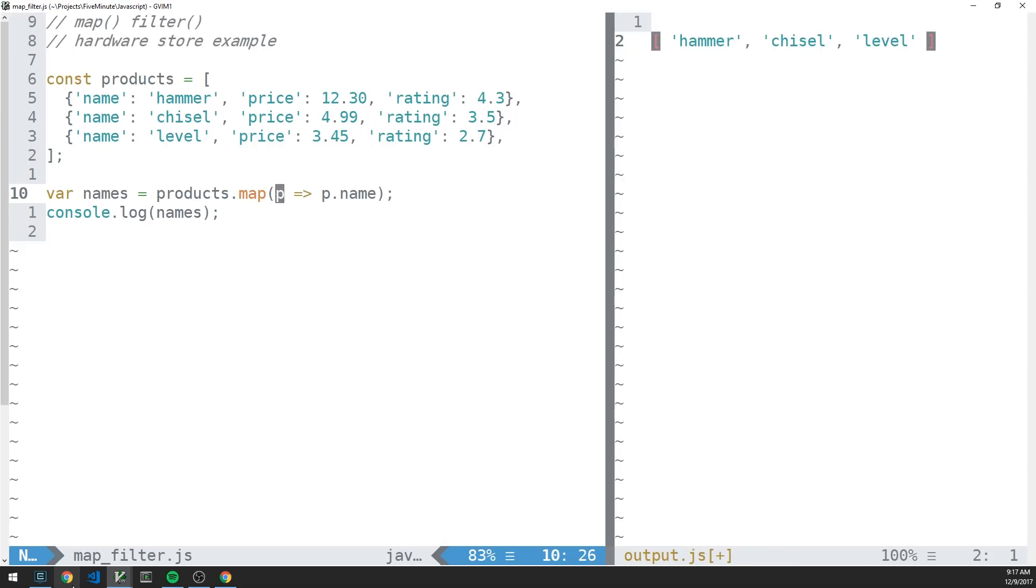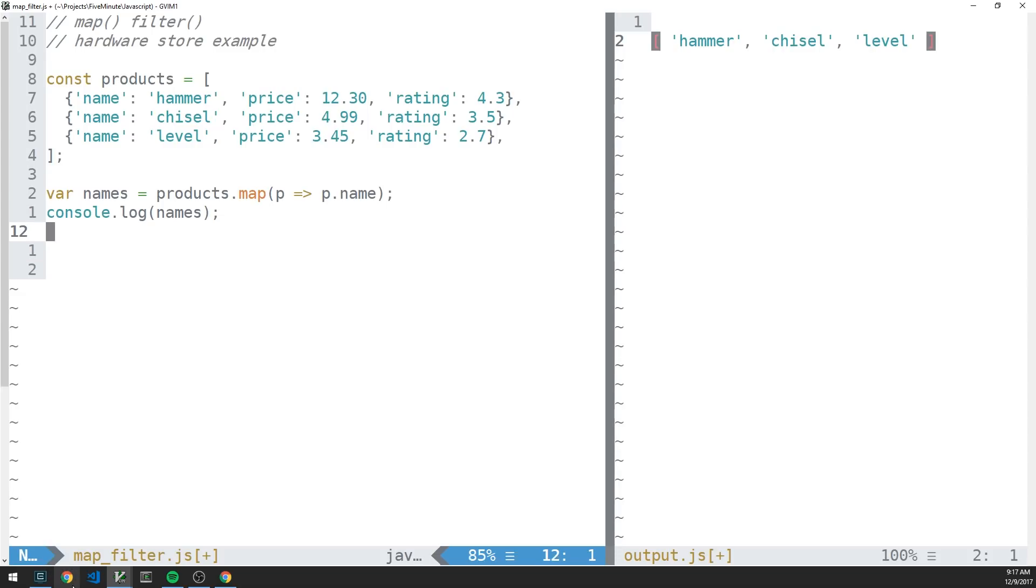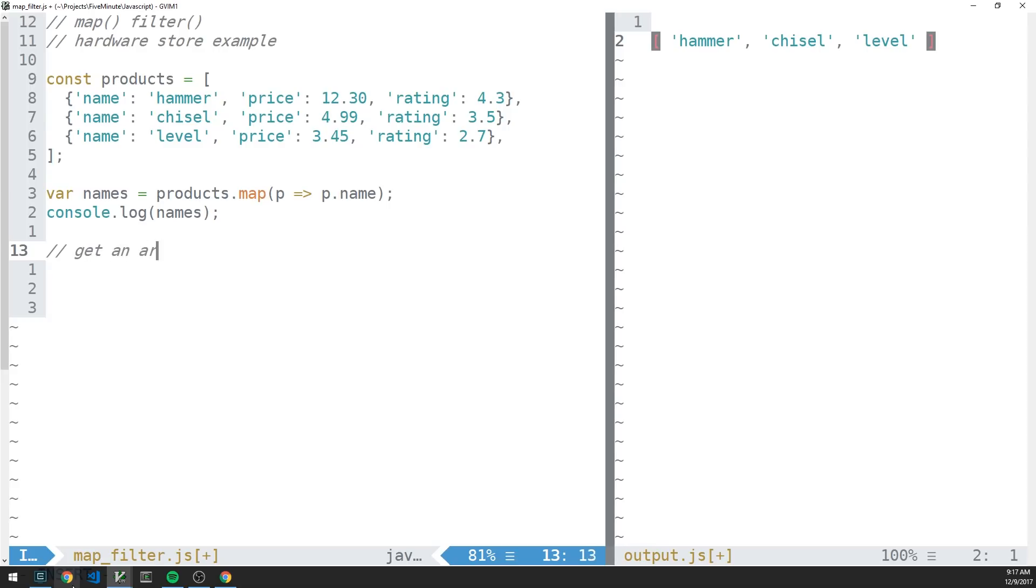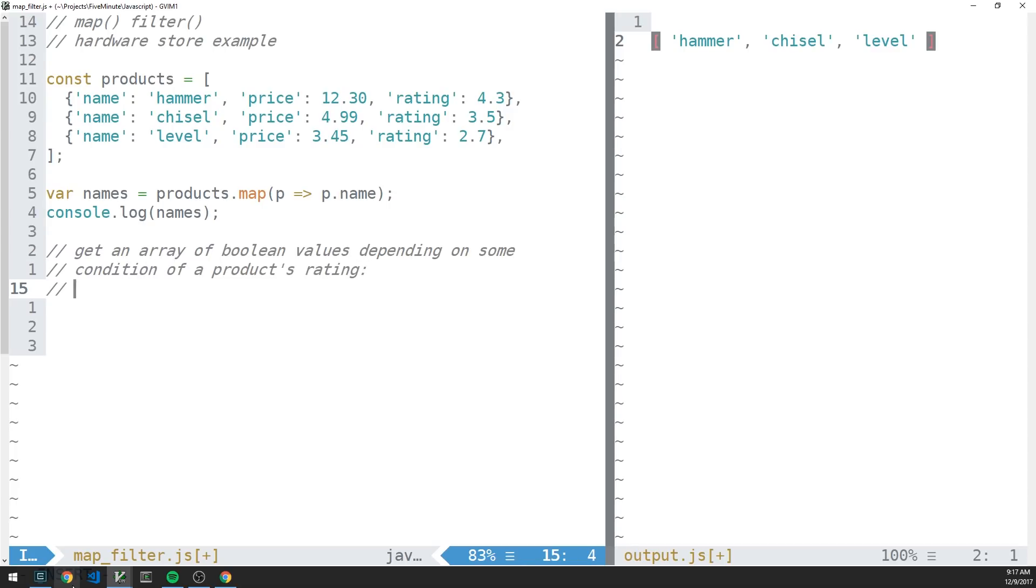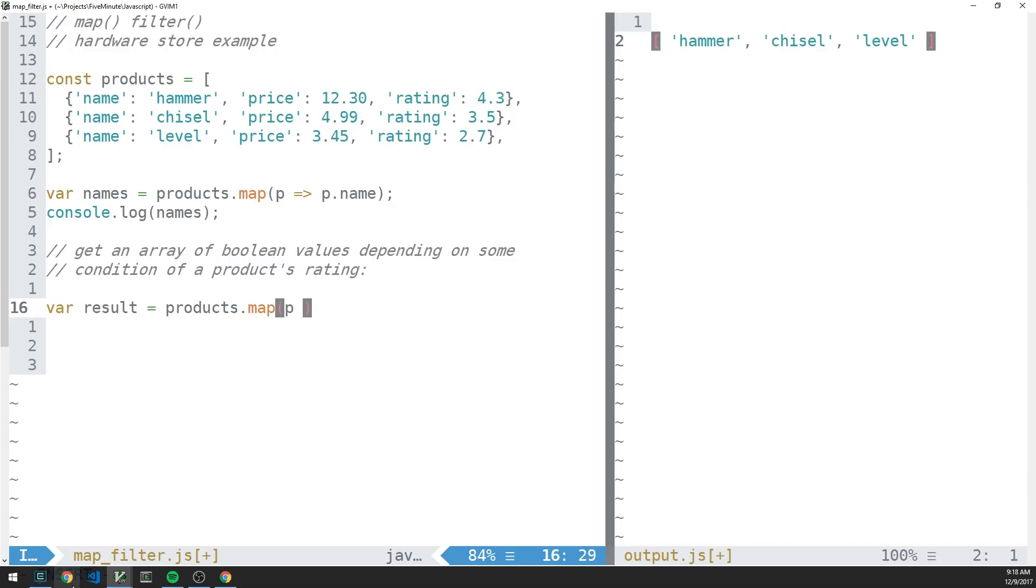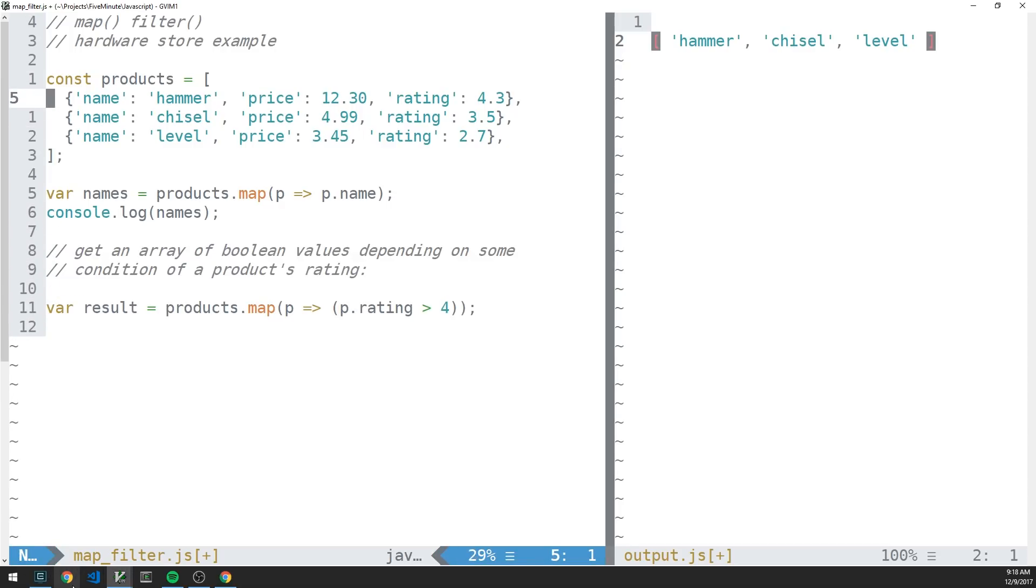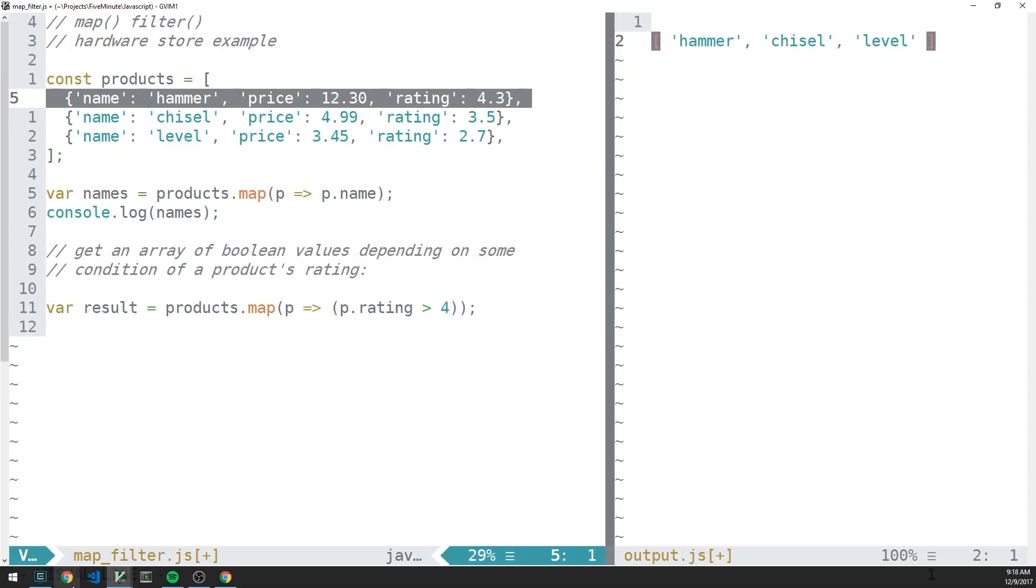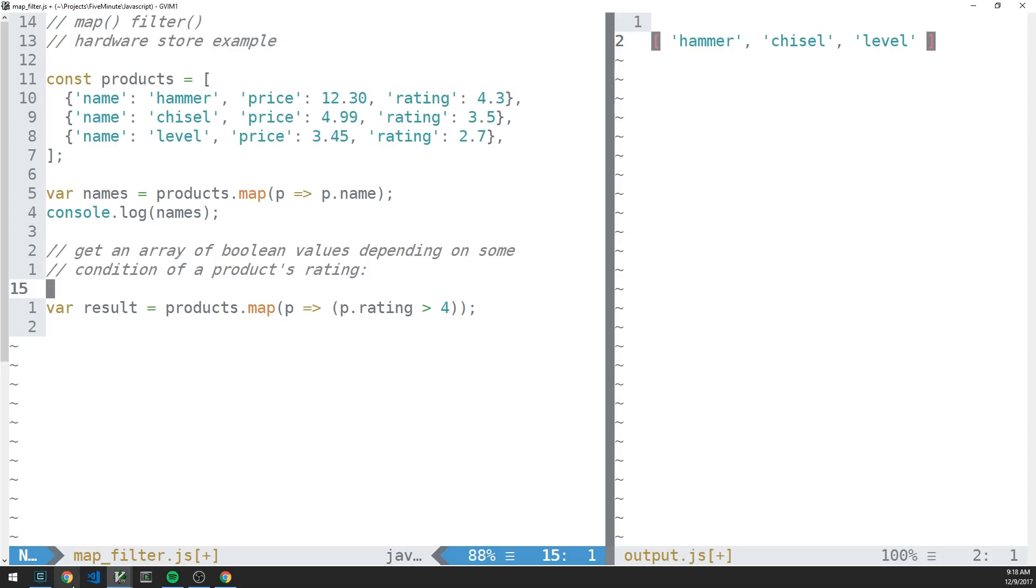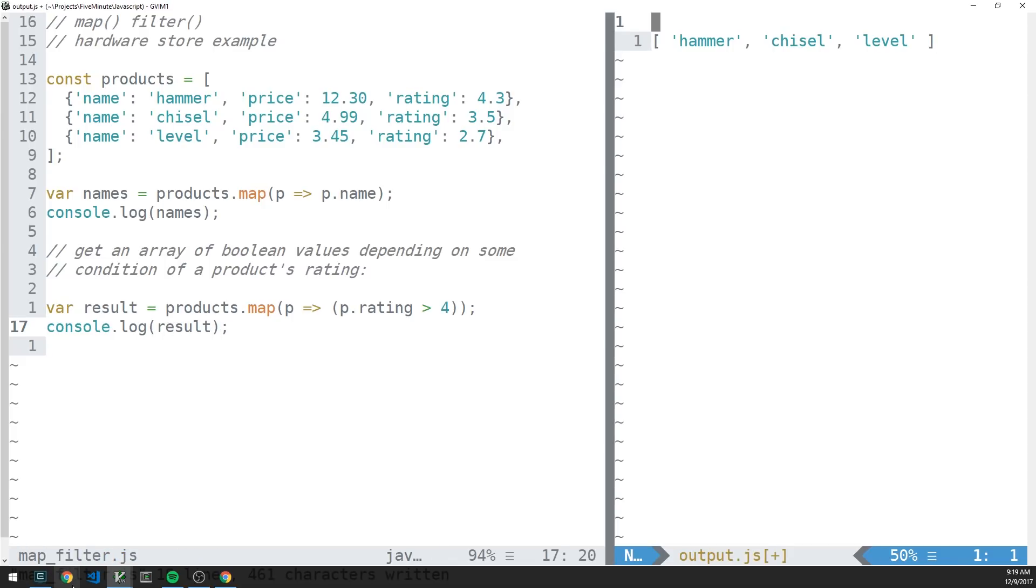Note that we can really pass map any type of callback function. Of course, this is just a very simple callback function. Let's say that we want to get an array of boolean values depending on some condition of a product's rating. So we might use map here in quite a similar fashion. We'll store a var result and call map on our products array of objects. And we'll only return the results where the rating of that product is greater than 4. So in this case, we should return an array which has the values true, false, and false. So let's take a look at that. And so there we go.